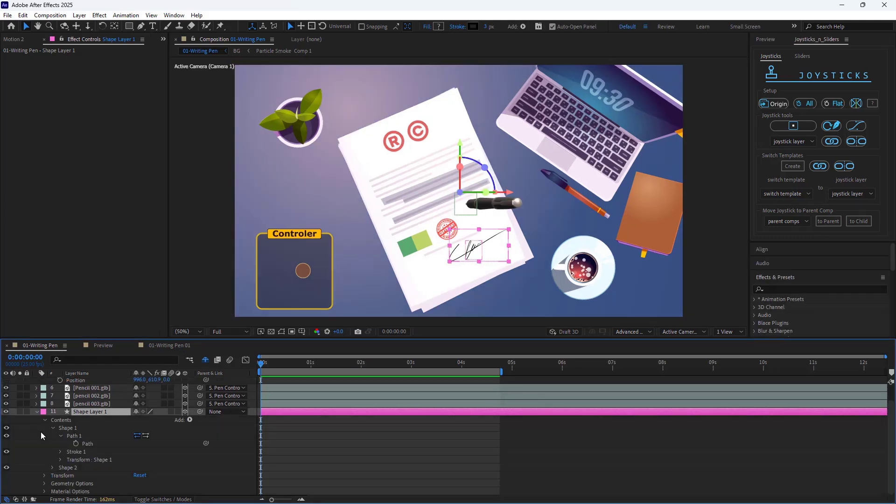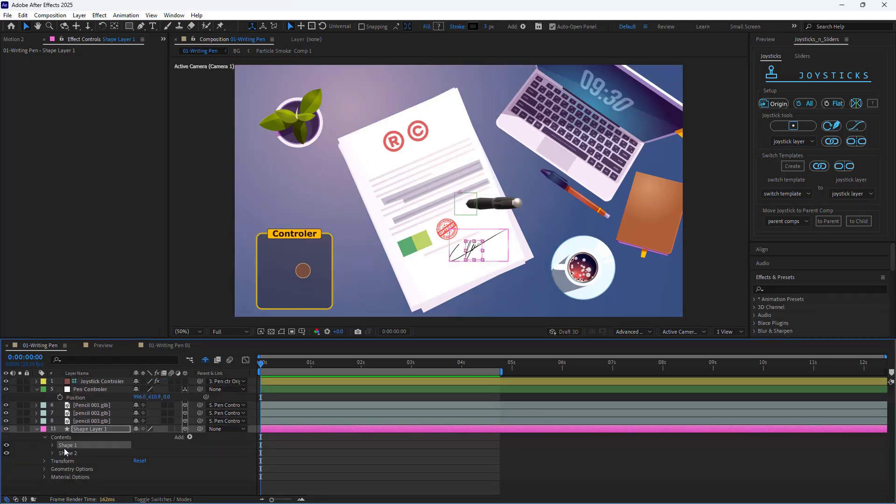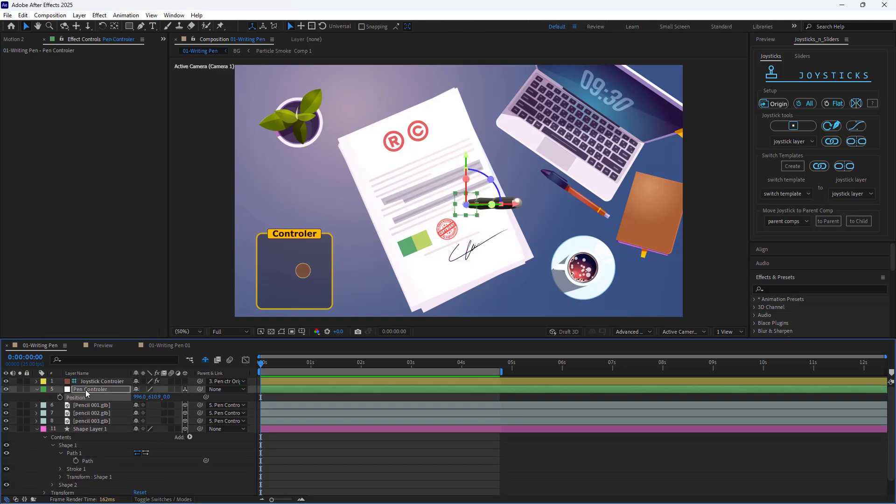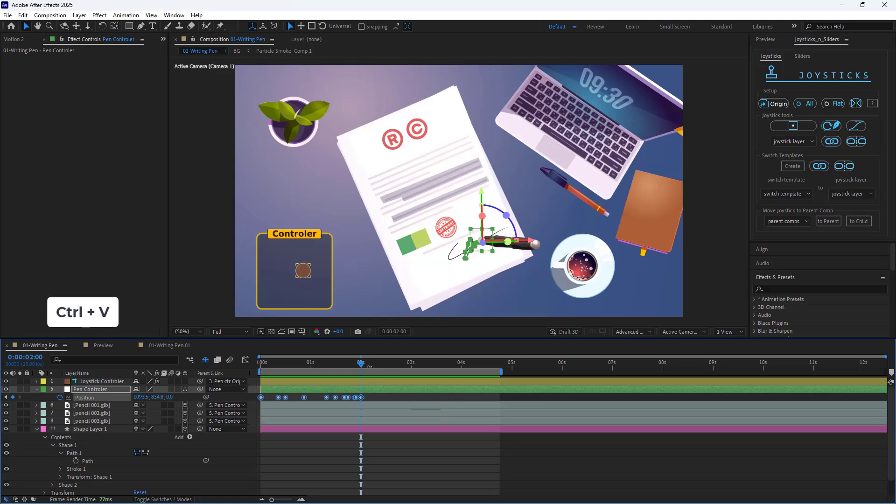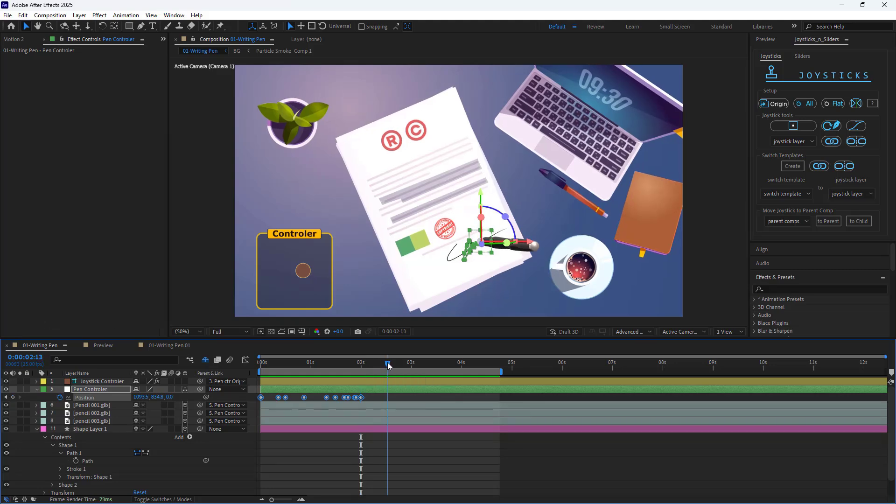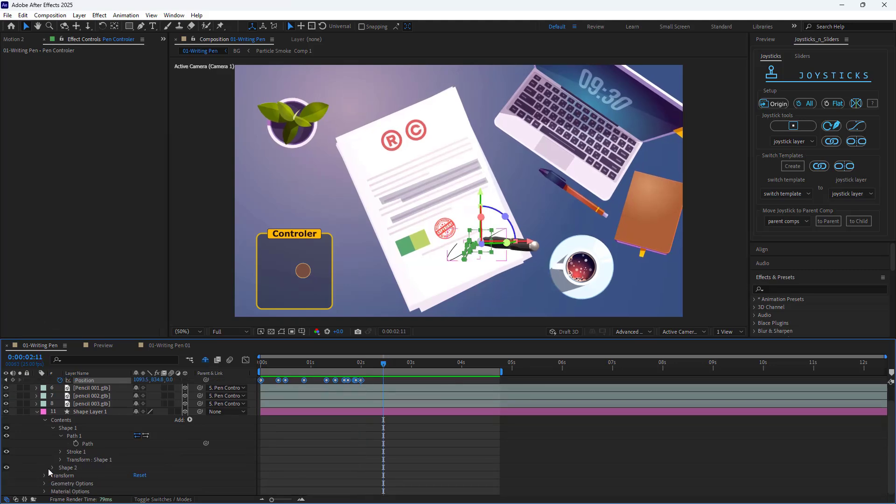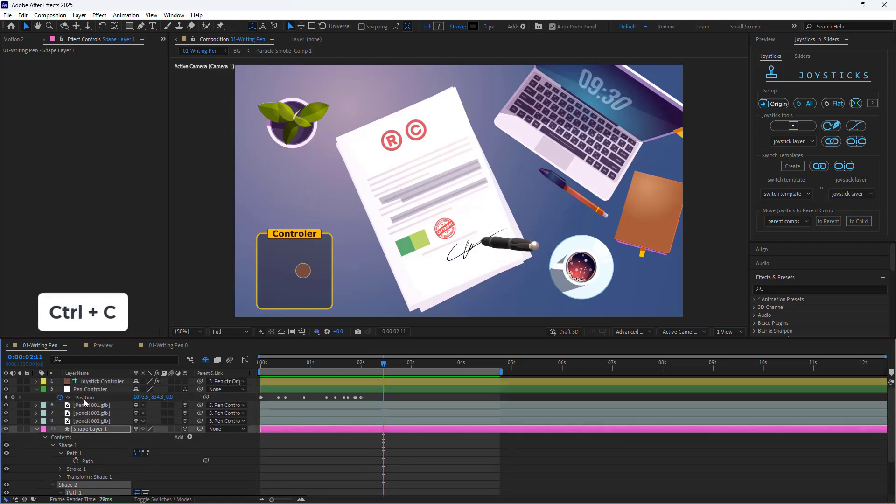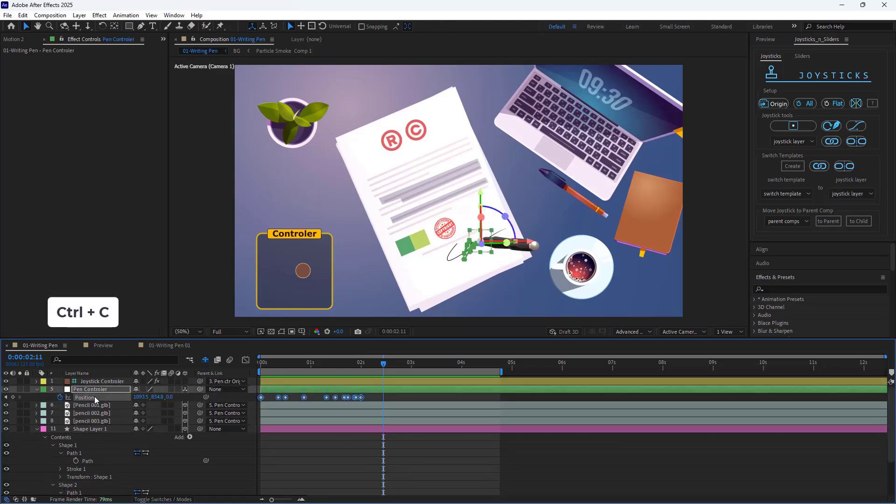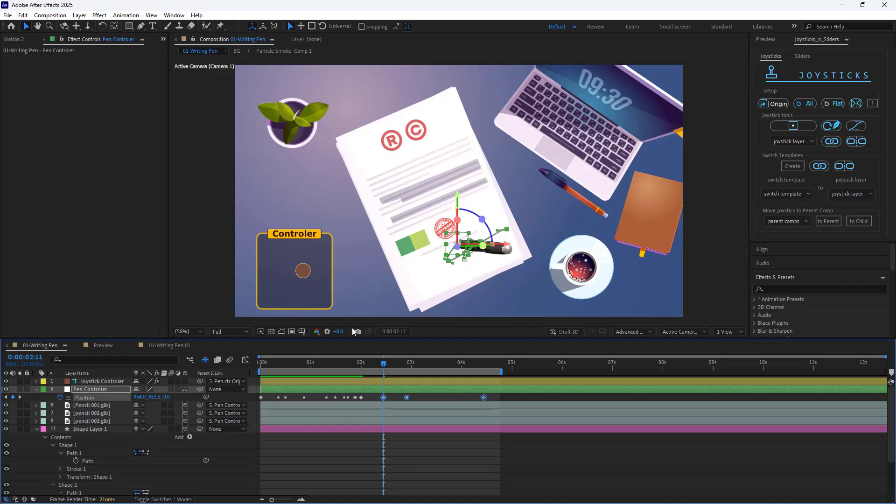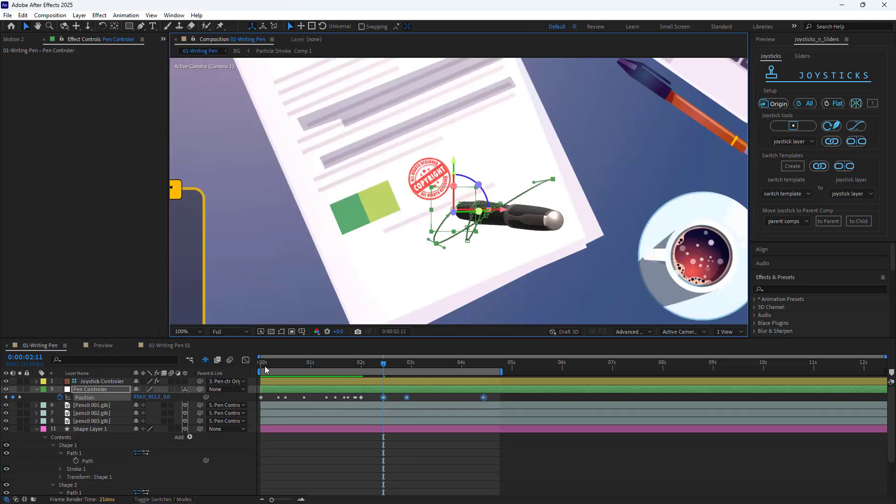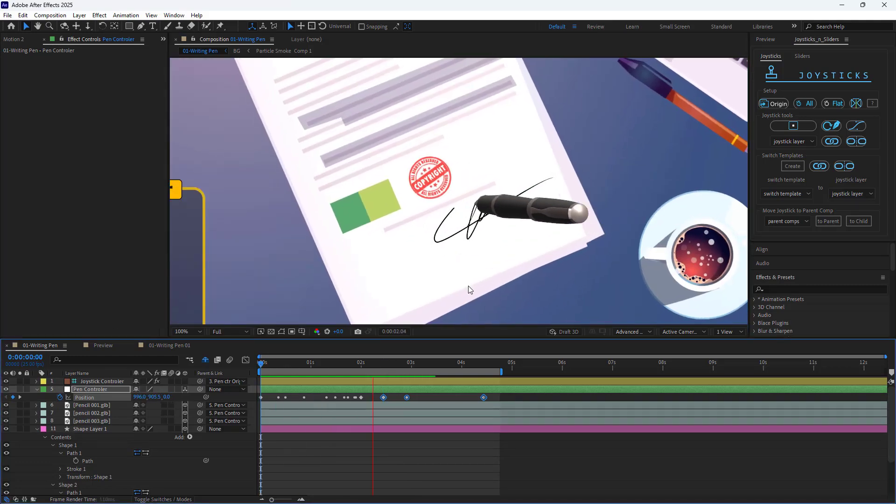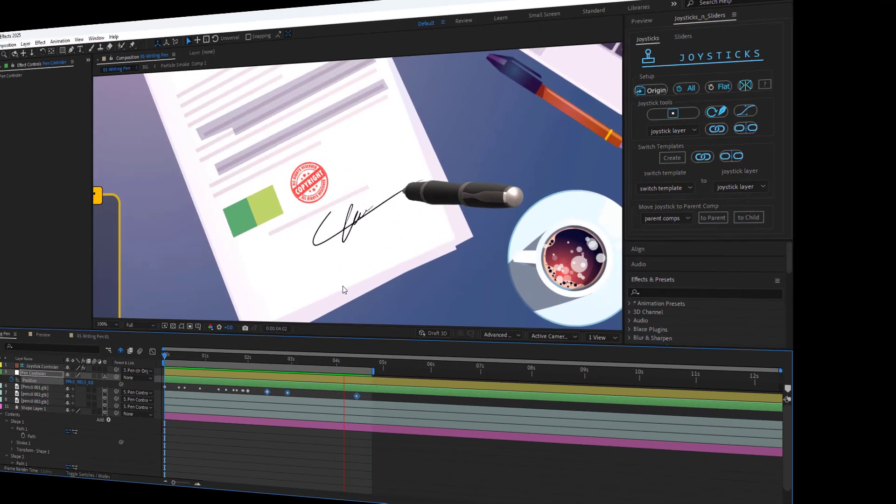The signature shape actually has two shapes. First, I copy the path of shape 1 and paste it for the position of the pen controller. Then 10 frames after the last keyframe, I copy the path of shape 2 and paste it for the position of the pen controller. Now as you can see, the pen moves along the path of the signature perfectly.